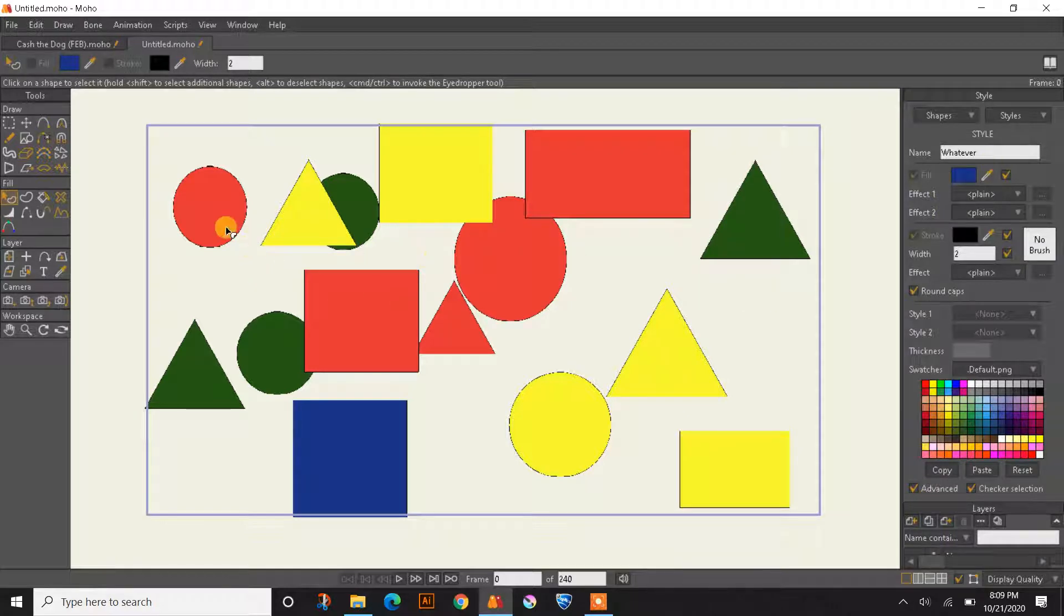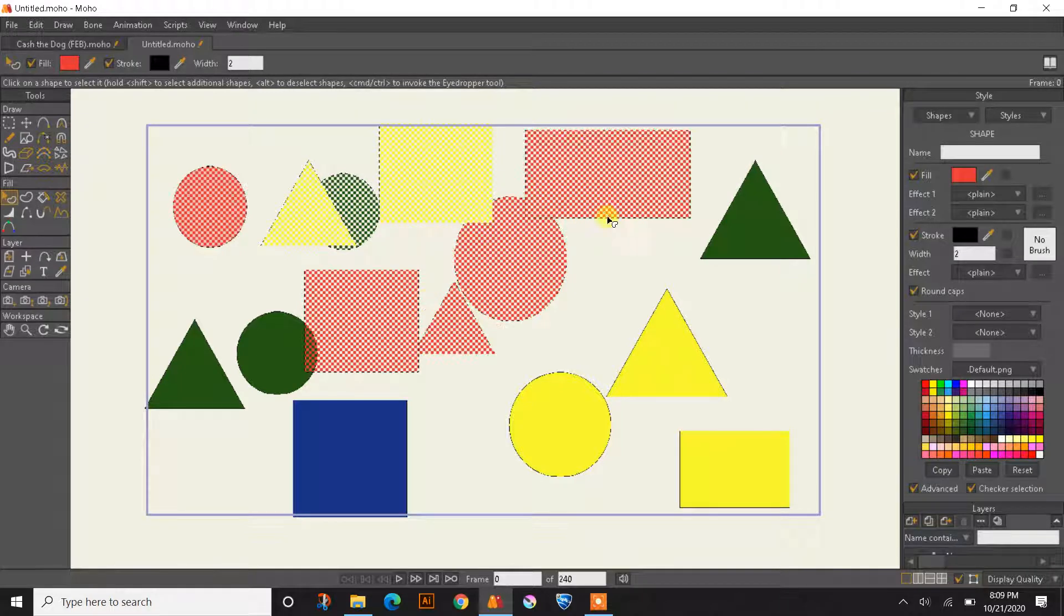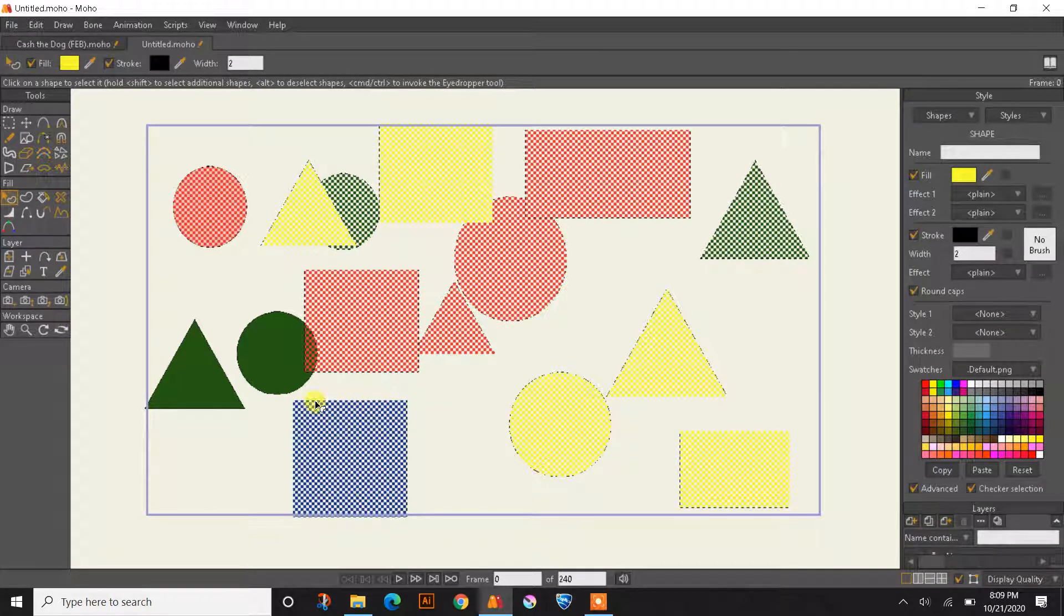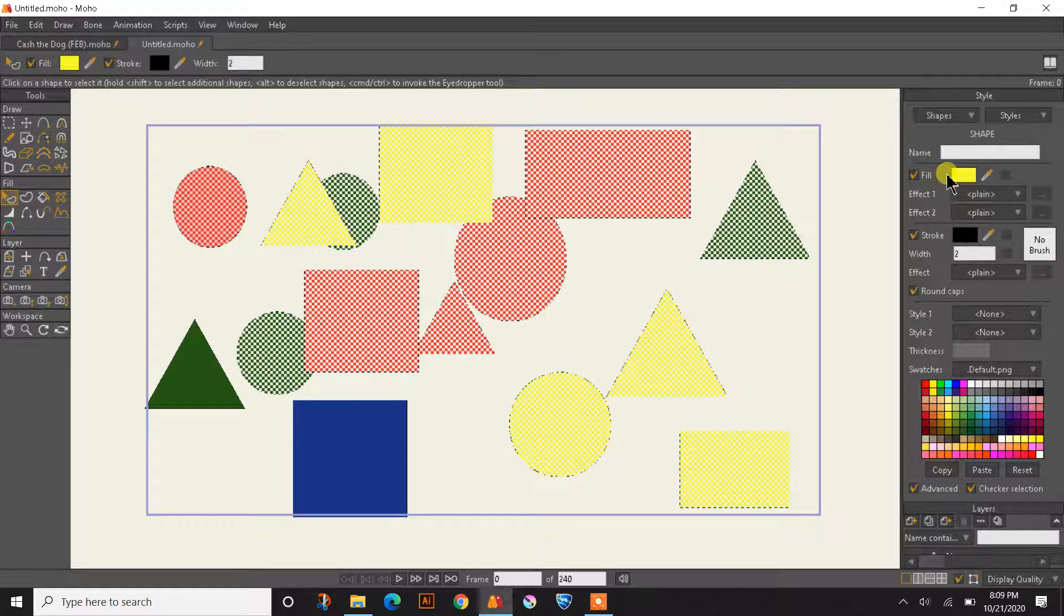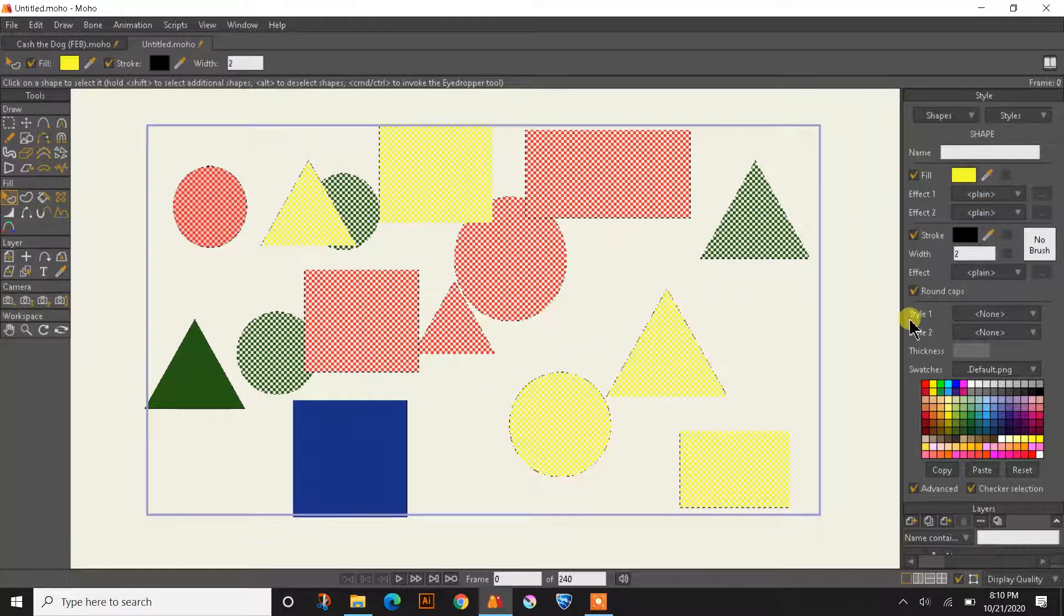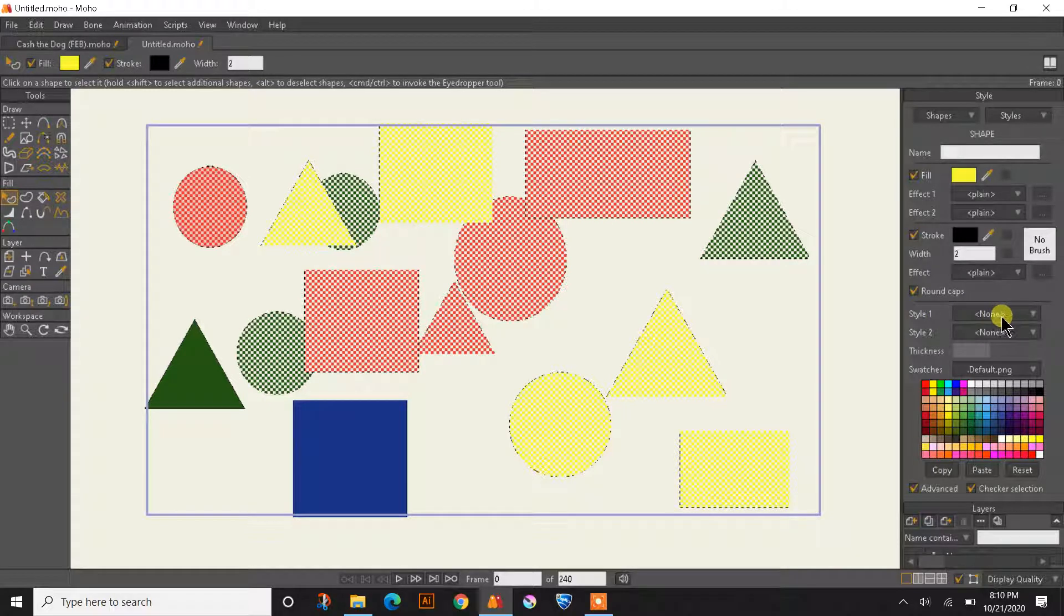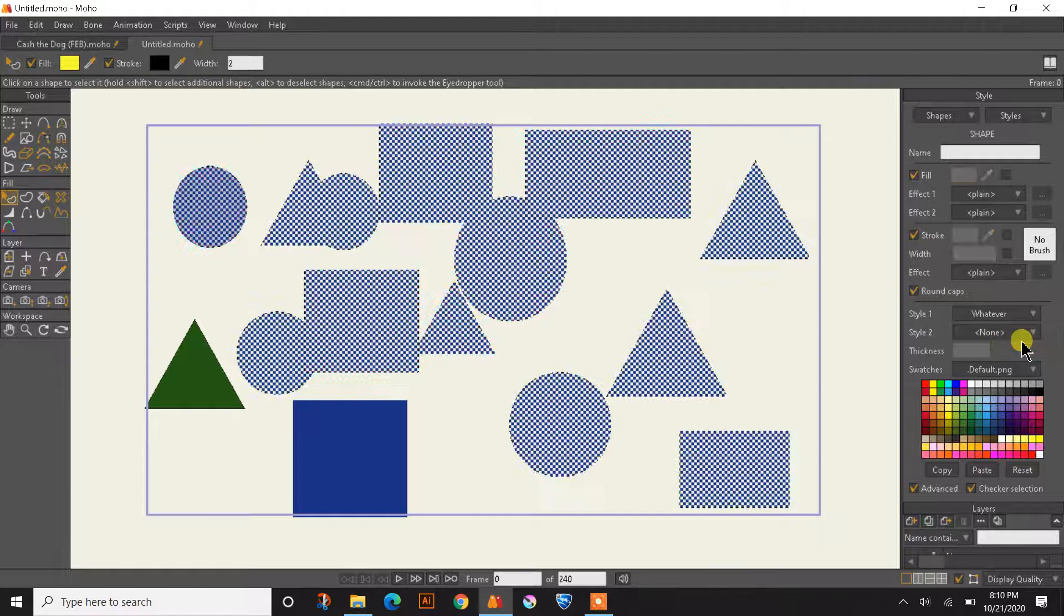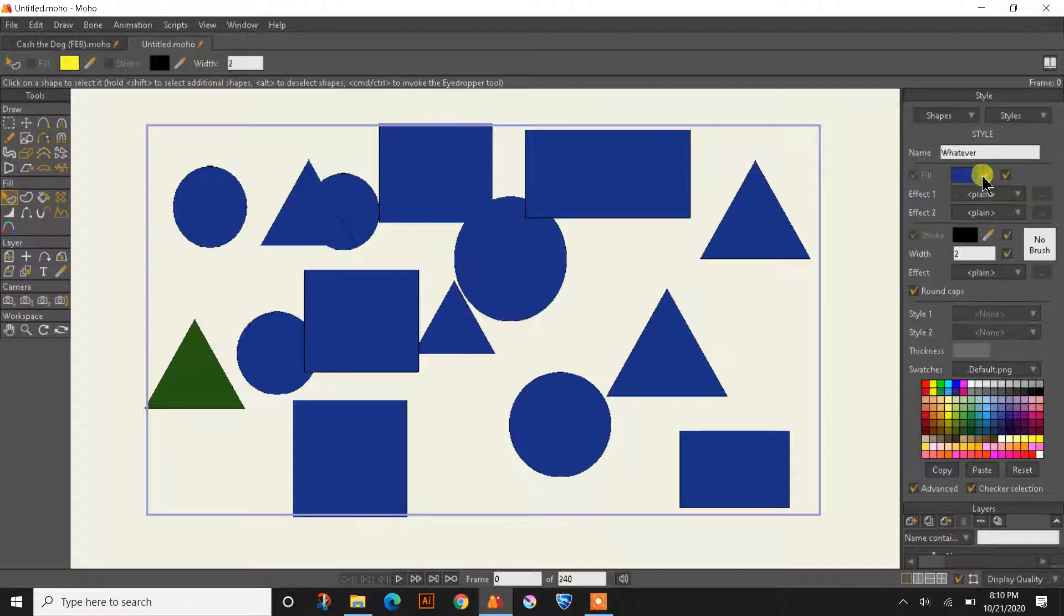So now if we select some objects, select all but two of these, just to show you. So I have all these objects selected except for two of them. Now I'm going to go underneath the style one. Right now it says none. If I click on it and just choose whatever, that name, you can now see they're all the same color.